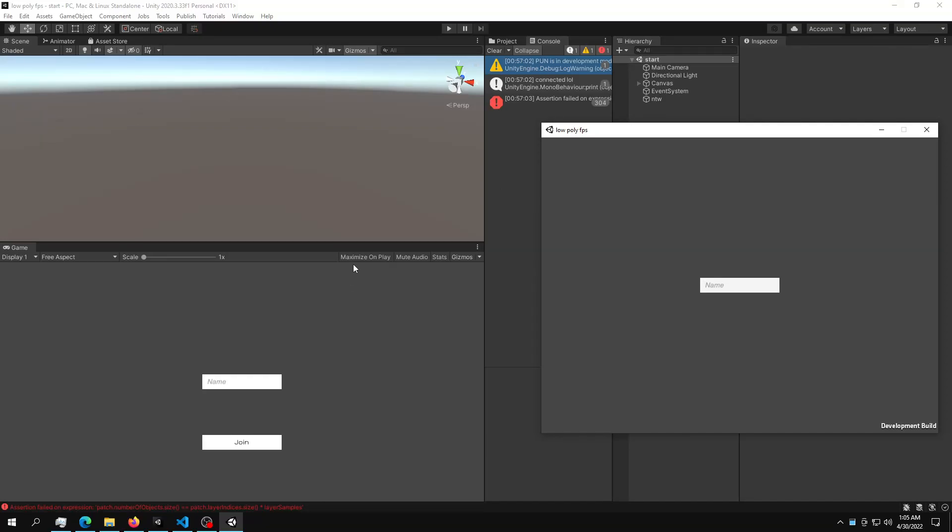Welcome back to the FPS game. We're going to make our game into multiplayer in just one video.